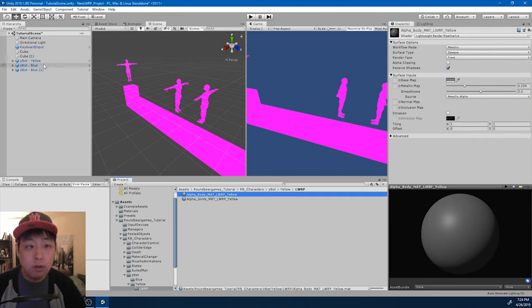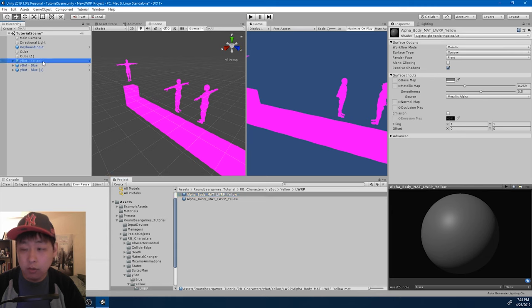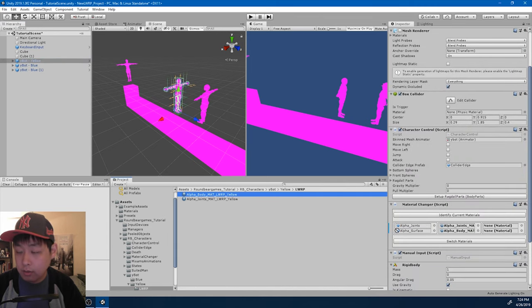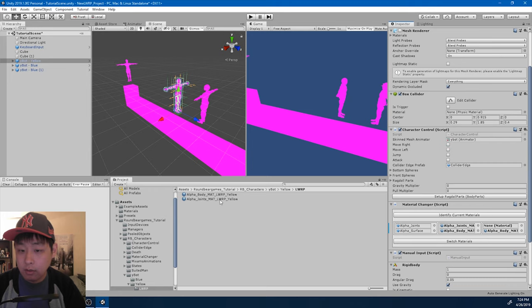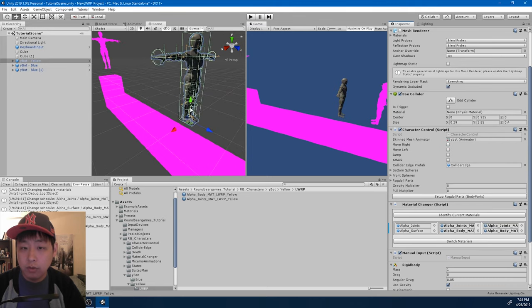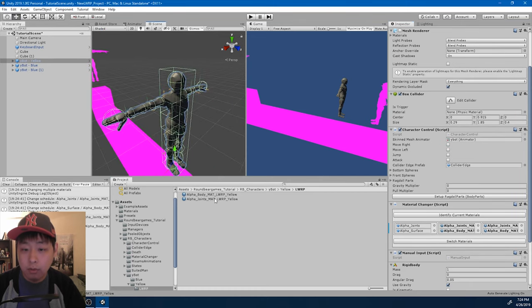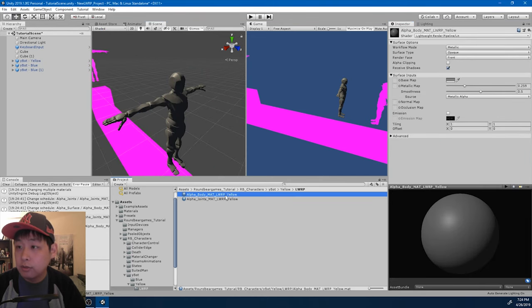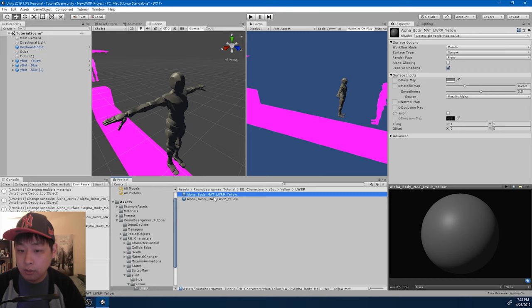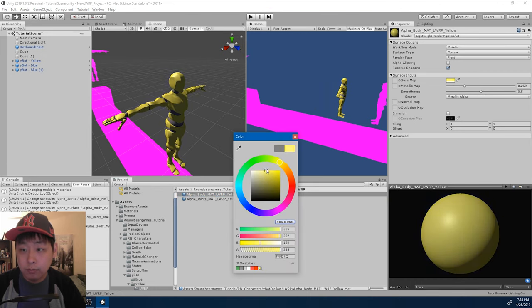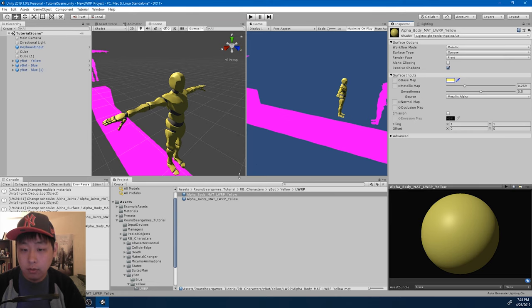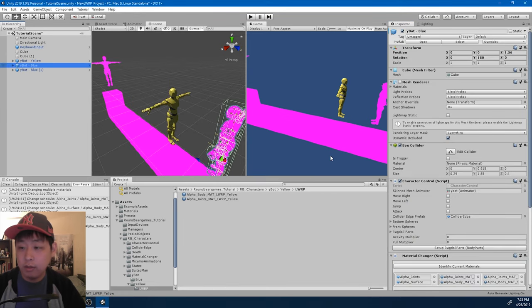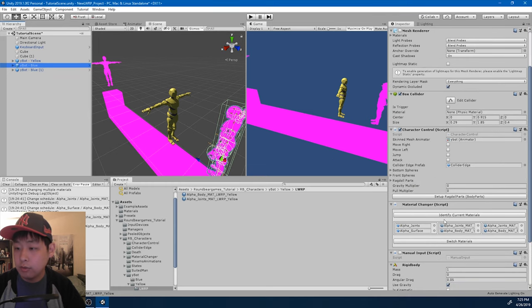Now I'm going to go back to the character control, and drag in the body, and the joints, and click on switch. So now we see the material, except the color isn't right. So let me change the body back to yellow. And I'm going to do the same thing with the other materials.